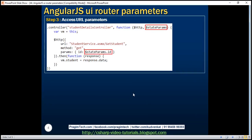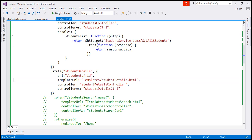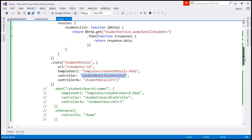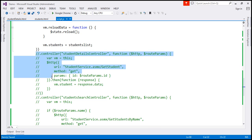The final step is to read that specific parameter value from the controller function, call the web service method, pass the ID value, and retrieve the specific student details. If you look at the studentDetails state, the controller responsible for that state is the studentDetails controller. We already have that controller function but it's commented out, so let's uncomment it.